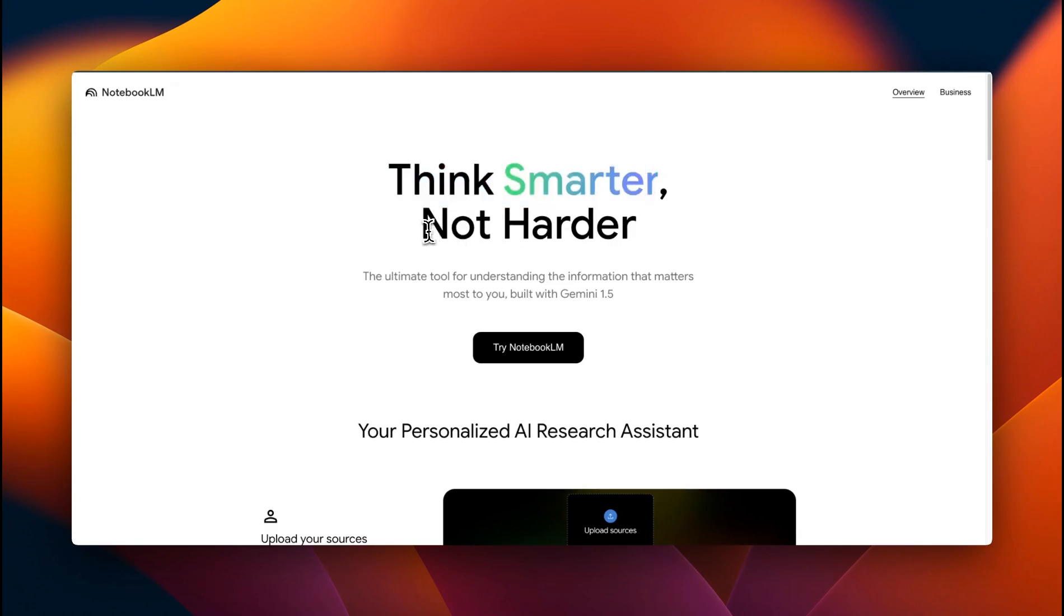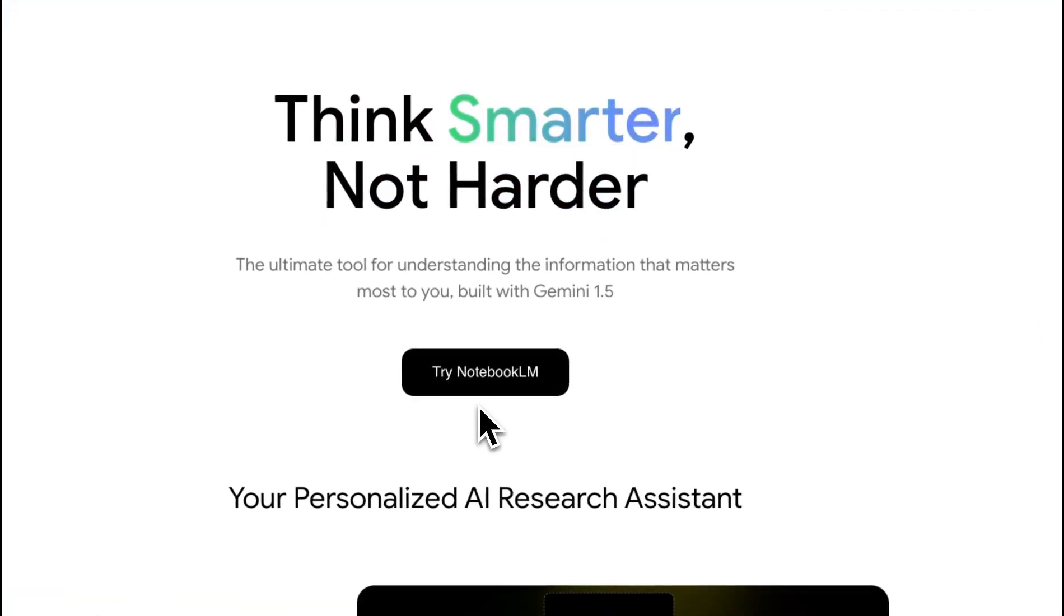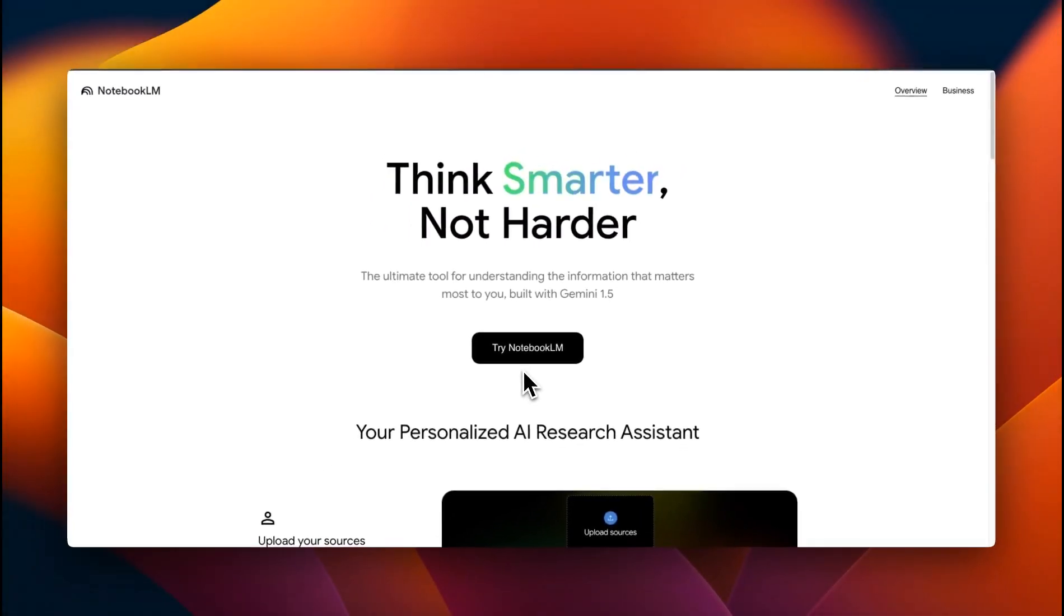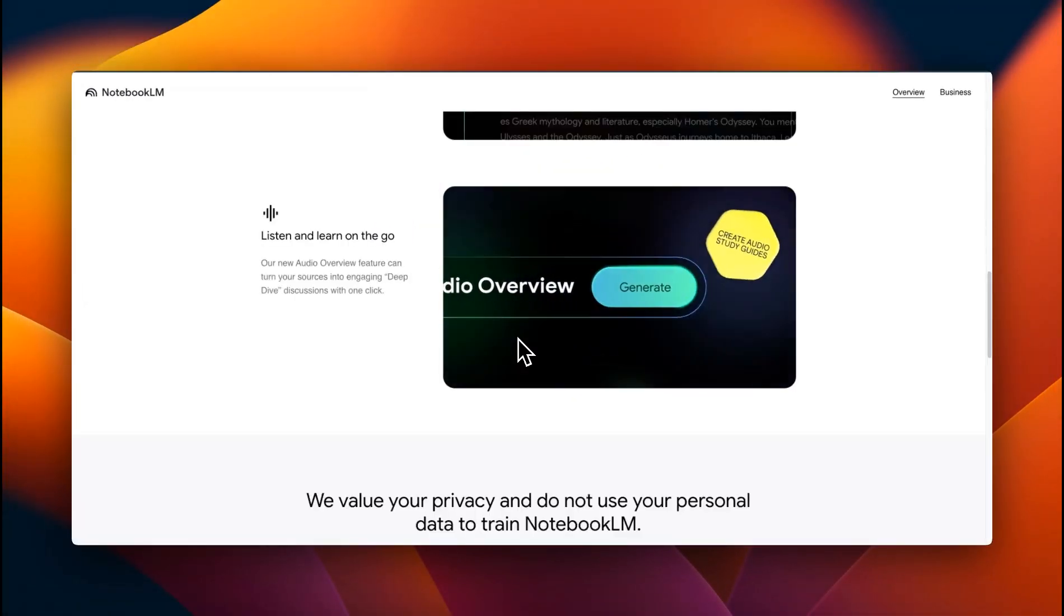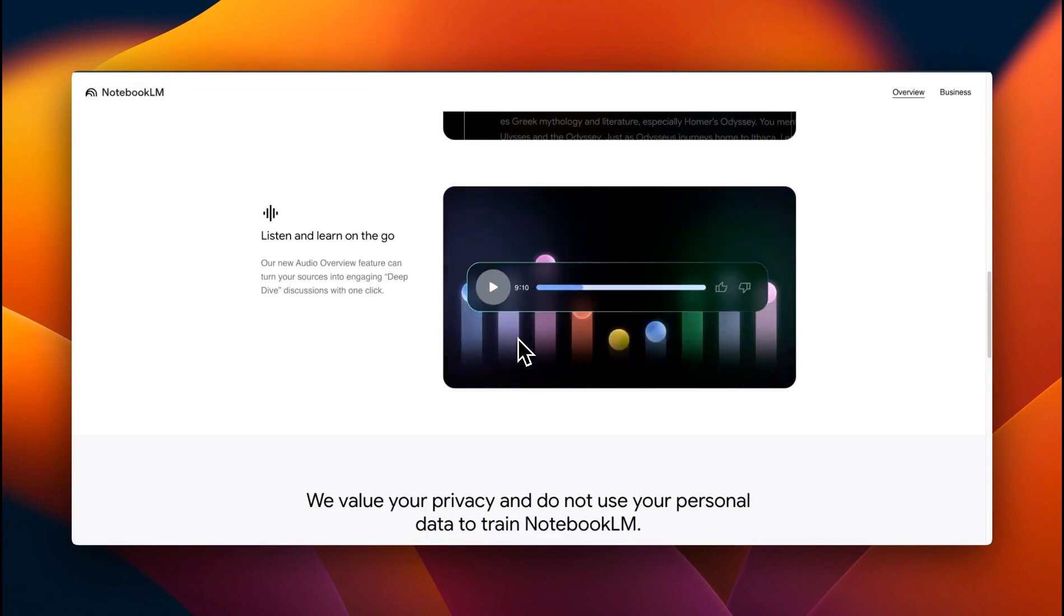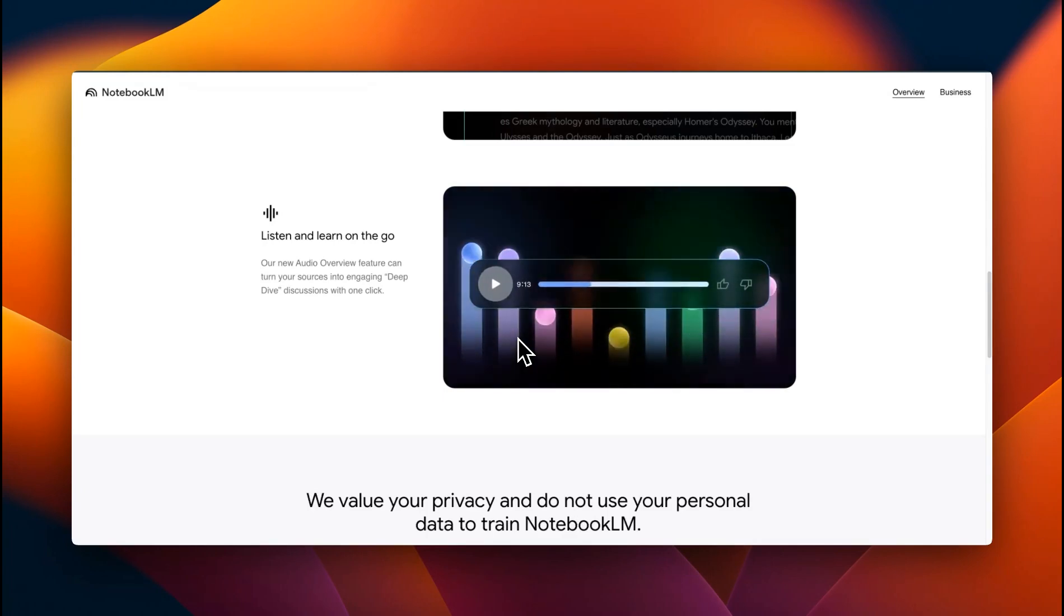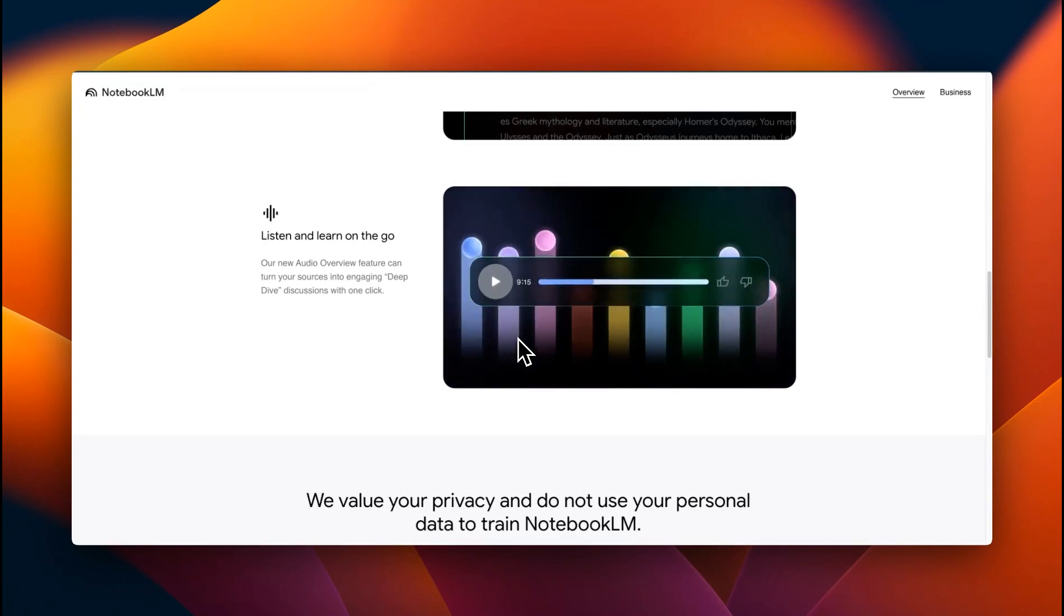Think smarter, not harder. We're looking at Notebook LM from Google, but it feels like it was built by a startup. You have probably seen the audio overview features, but Notebook LM can do a lot more than this.